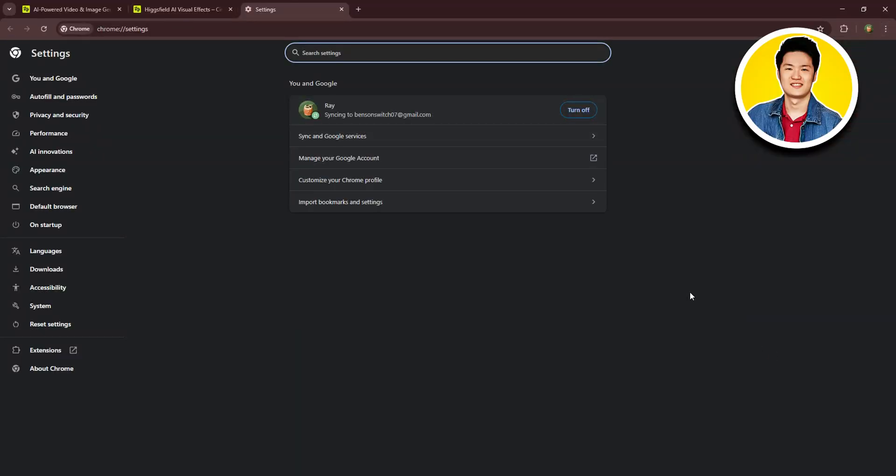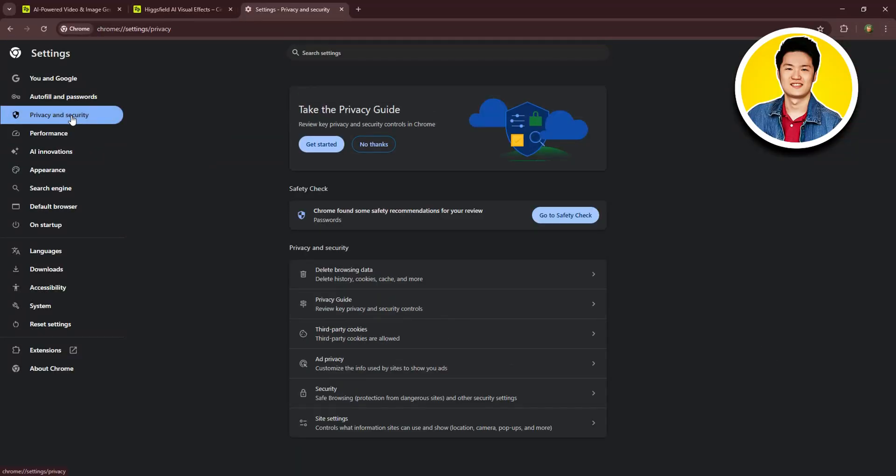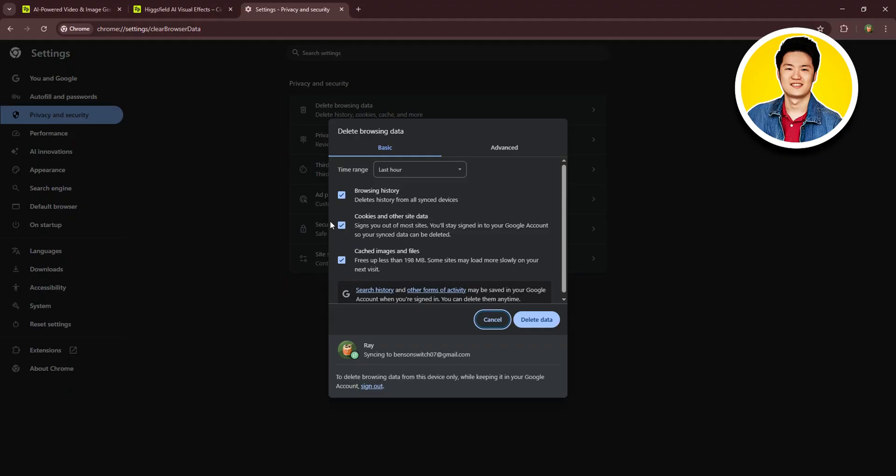Then you need to go over to privacy and security from the left panel. Now click on delete browsing data from the options here. Now click on advanced.